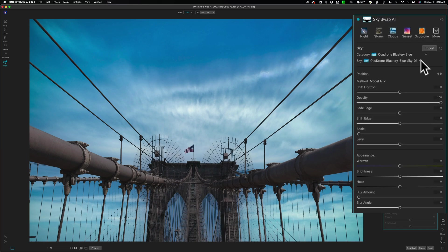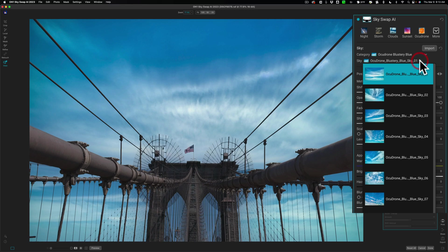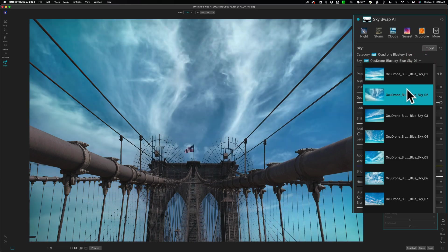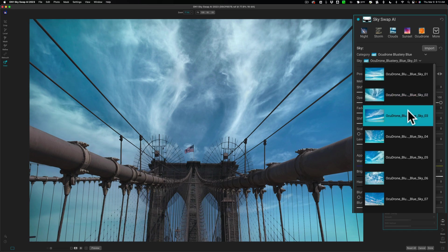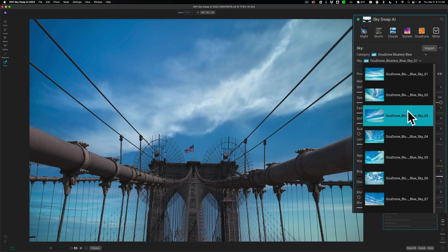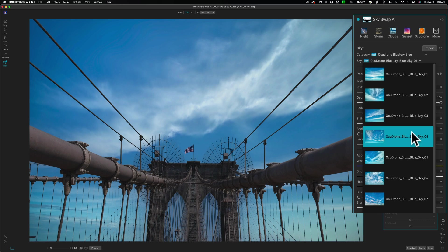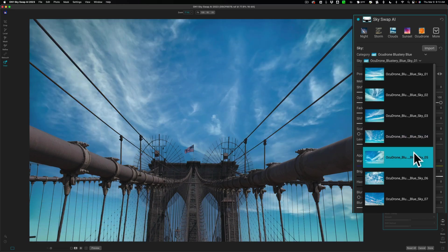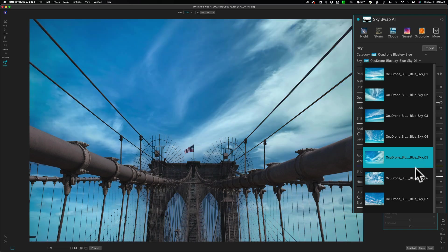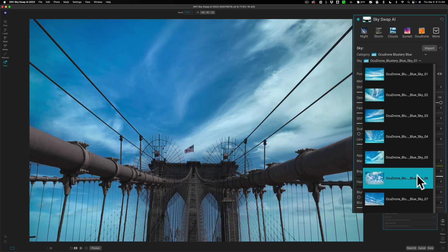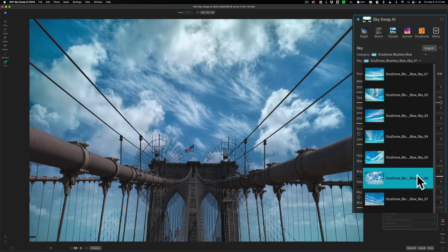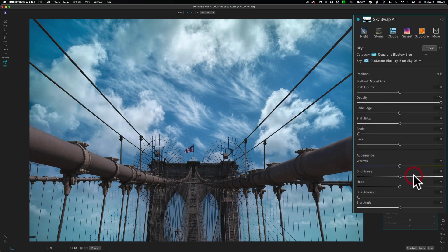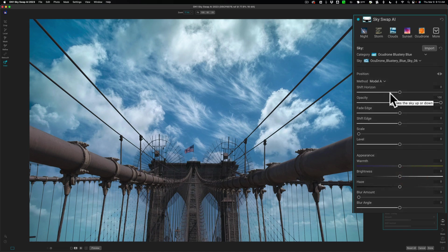Now, let's choose a different one. Let's go to the sky dropdown, and all you need to do is hover over each of them. It will take a second or two. Blustery Blue Sky number two, then Blustery Blue Sky number three, number four, number six. This is six, and I kind of like this one, so let's stop here. I like that one.